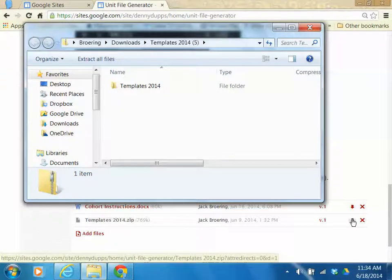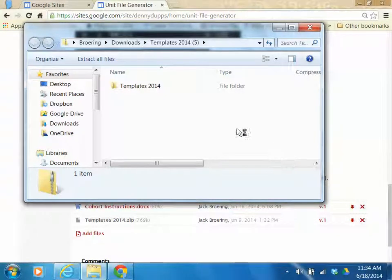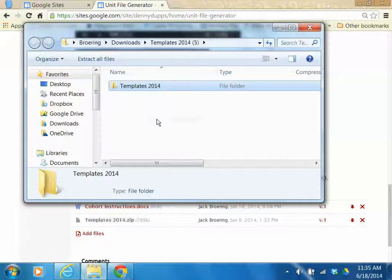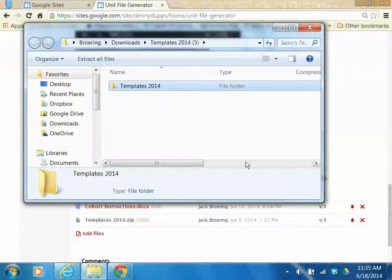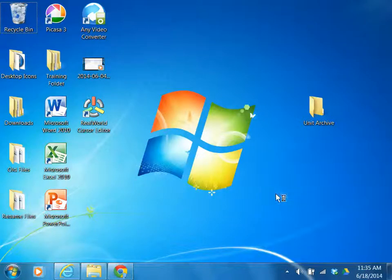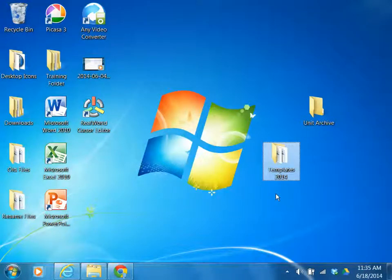Windows Explorer should open and you should see the templates 2014 folder. Right click on the folder and click copy. Now navigate back to your desktop. A quick way to do that is go to the lower right hand corner of your screen — there's a small opaque box. Just click on that box, then right click on your desktop and click paste. You should now have a folder on your desktop labeled templates 2014. If not, you might repeat this procedure.